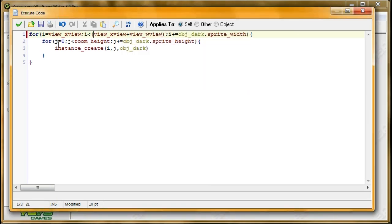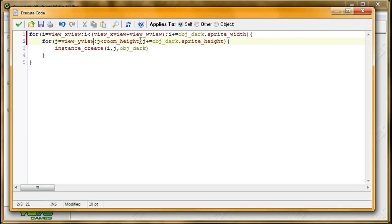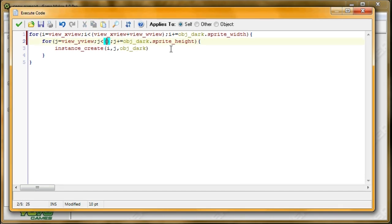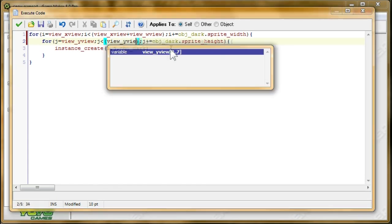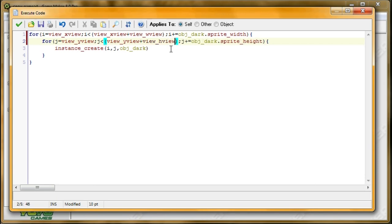Alright, and then for our y value, we have it started at zero, but I want it to start at the y value of the view, which is view y view. And here, instead of having to go towards the room height, I want it to go towards the bottom of the view, which is view y view plus the height, which is view h view.